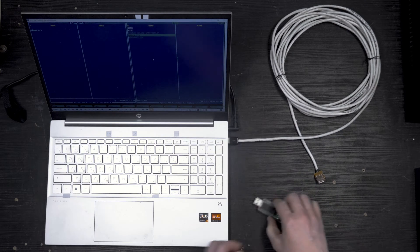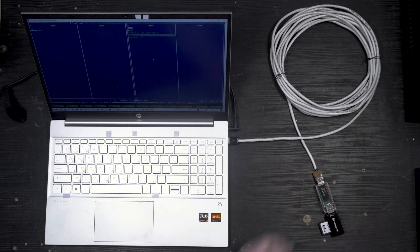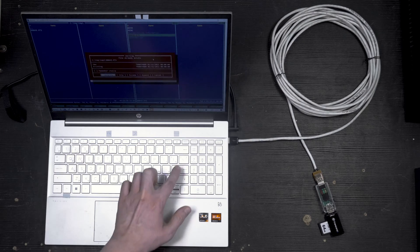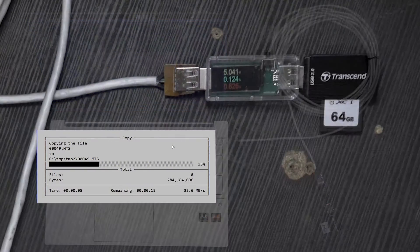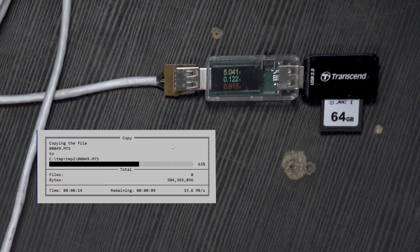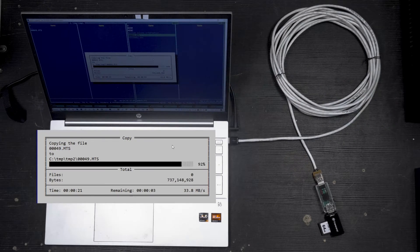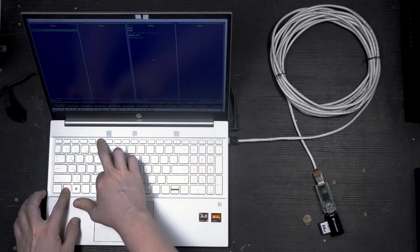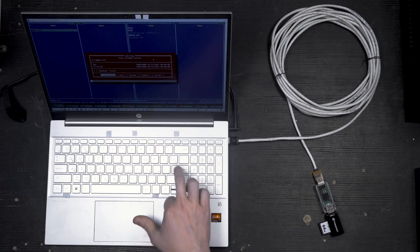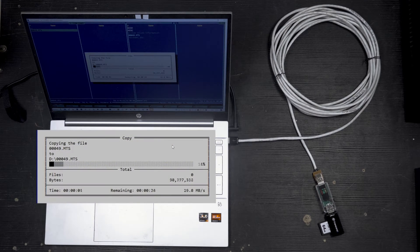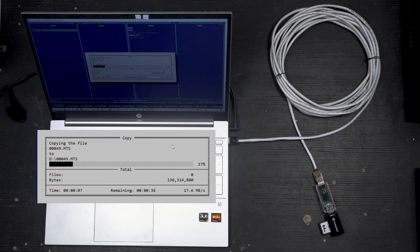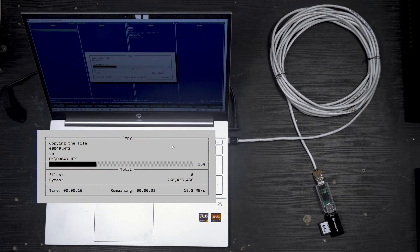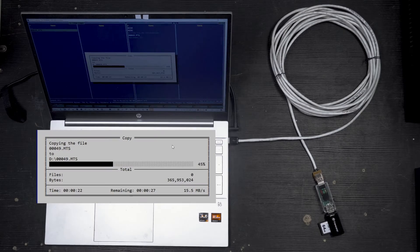Now we use the extender. Reading. It's the same, 32 megs per second. Writing, the same 16 megs per second. Obviously it's the flash drive that's a bottleneck, not the cable.